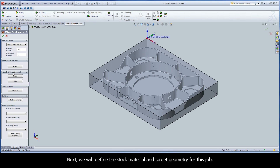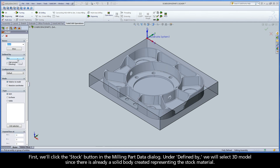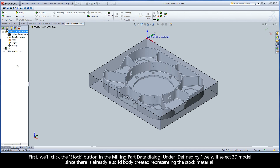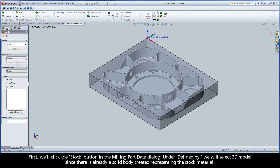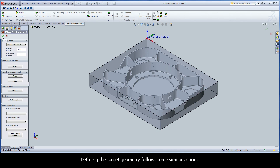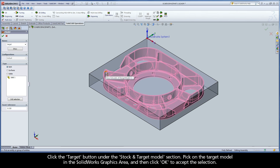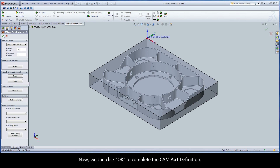Next, we will define the stock material and target geometry for this job. First, we'll click the Stock button in the Milling Part Data dialog. Under Define By, we will select 3D model since there is already a solid body created representing the stock material. Pick on the stock body in the SolidWorks graphics area, and then click OK to accept the selection. Defining the target geometry follows some similar actions. Click the Target button under the Stock and Target Model section, pick on the target model in the SolidWorks graphics area, and then click OK to accept the selection. Now, we can click OK to complete the CAM part definition.